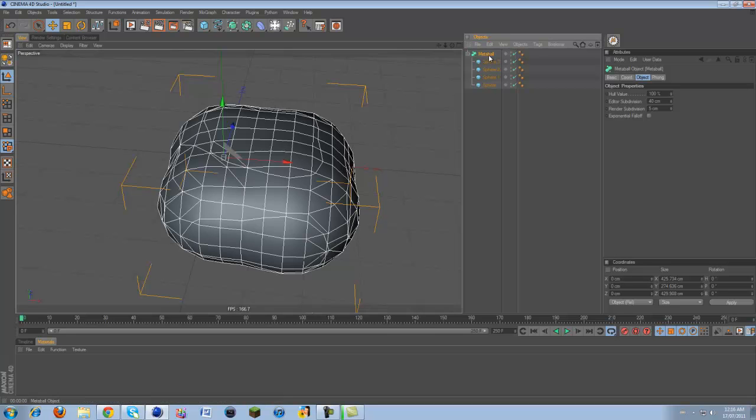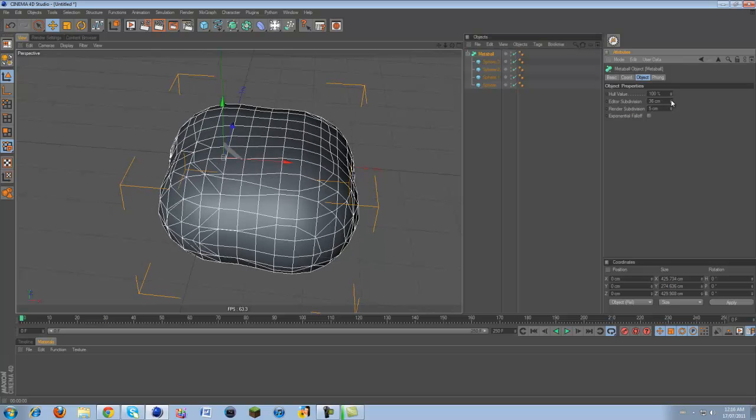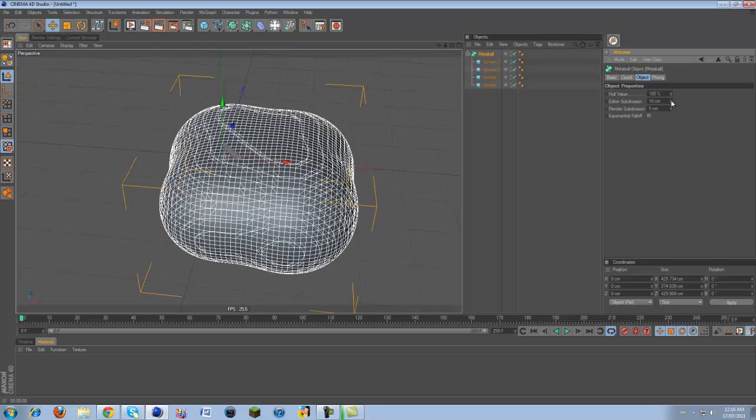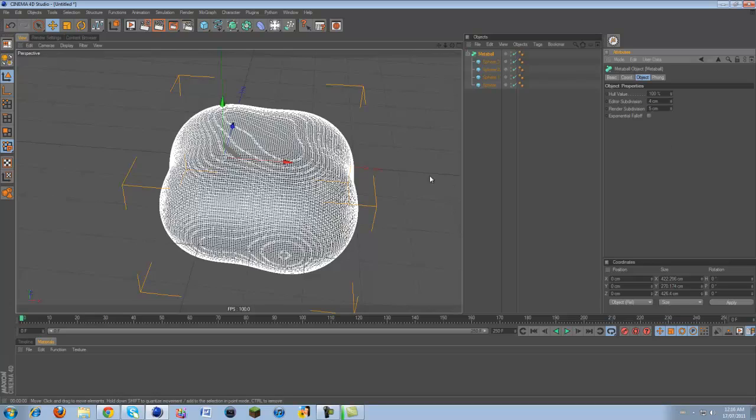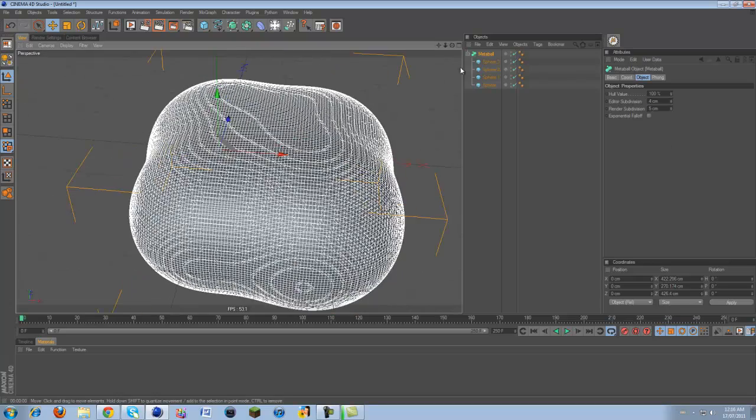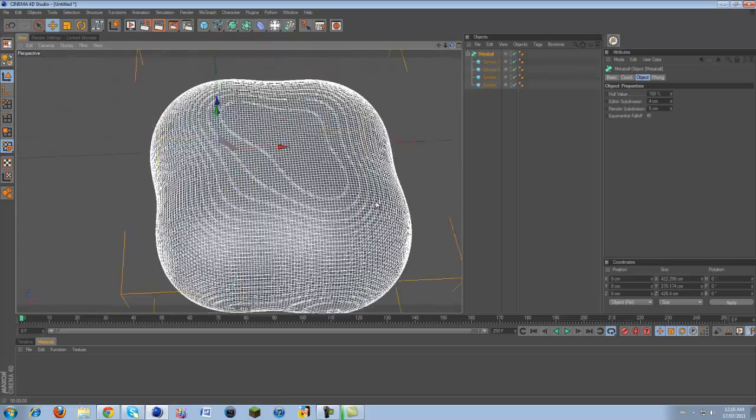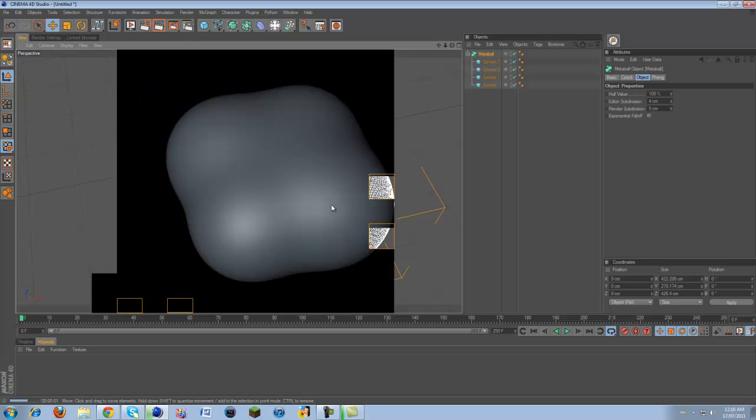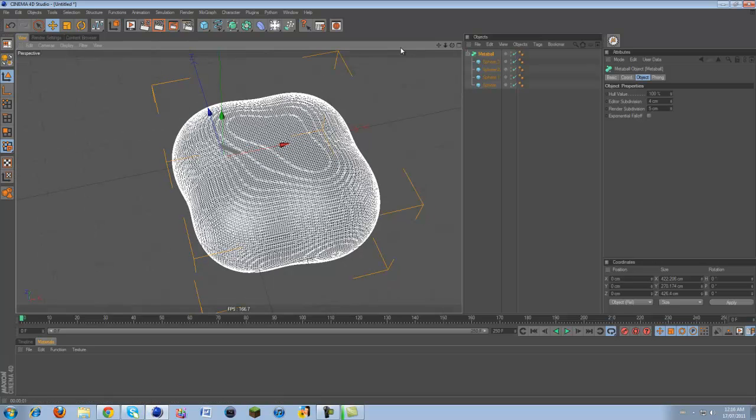But I'll show you how to fix this. The editor subdivision, the lower this is, the more subdivided it's gonna get. See I'm lowering it and it's getting more and more subdivided. I'm gonna bring this down to four and that's gonna extremely subdivide it and it will lag your computer, so watch out. But now look, it's very smooth.